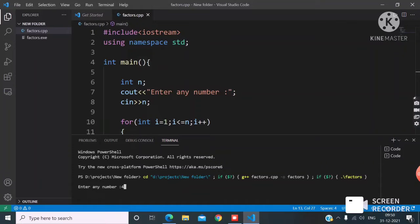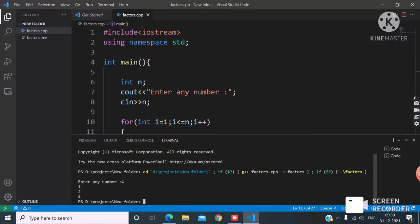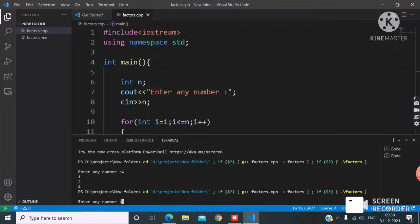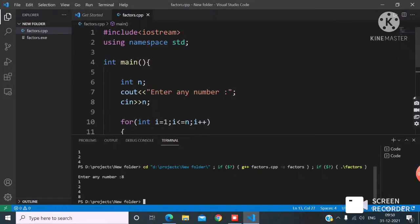After running, I enter 4 and the factors displayed are 1, 2, 4. Then I enter 8 and the factors displayed are 1, 2, 4, 8.